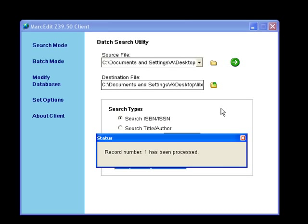There we go — it's processing all of the records one by one and it tells you the particular record number it is processing. This takes a little while, approximately five or ten seconds per record, so if you have a large number of books you'll probably need to run it in smaller batches so that you can check if some errors have taken place.